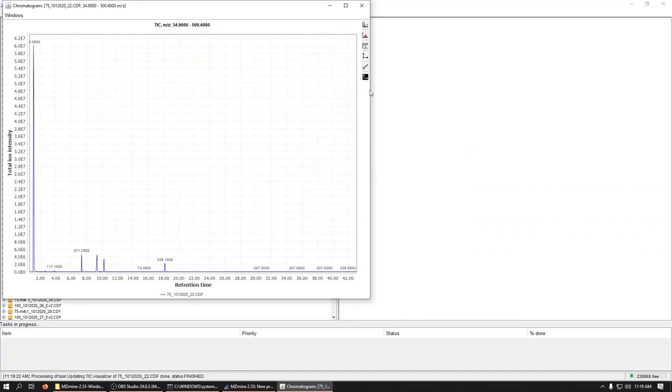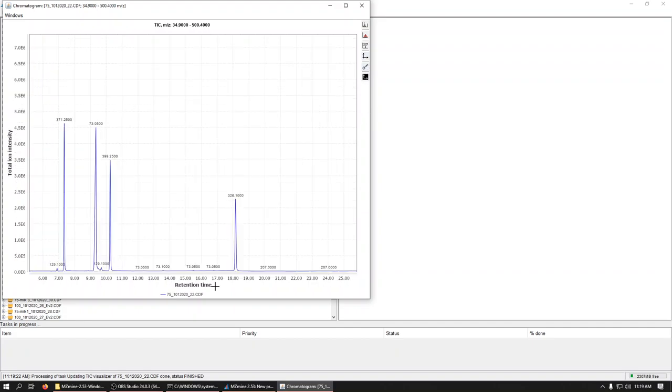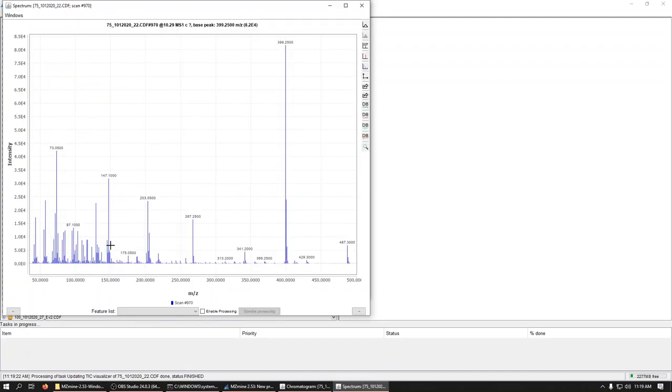And it'll draw it out. Here is the TIC of what we're seeing. And if we zoom in by clicking and dragging, we can look at our peaks. And if we double-click, we'll see the mass spectrum of that scan.